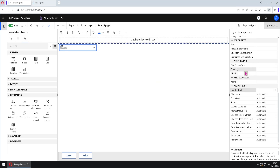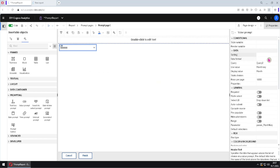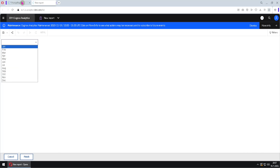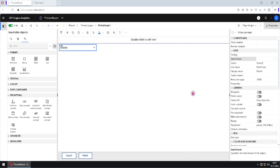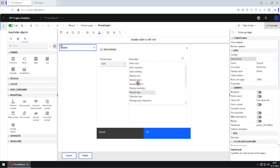Let's go to the top of this properties pane to see some other properties. First, we have the property 'data format'. We are currently using a prompt that uses strings as items, but let's assume we have dates in this prompt. In that case, we would be able to control the formatting of those dates. We would click here on the three dots, select the date data type, and then use these options to control its format.